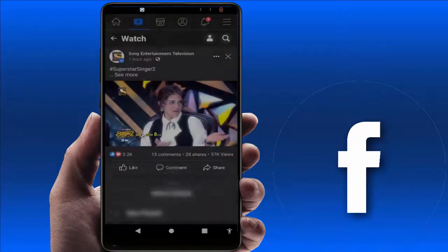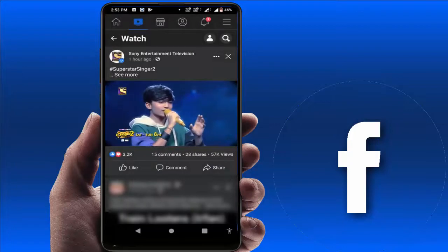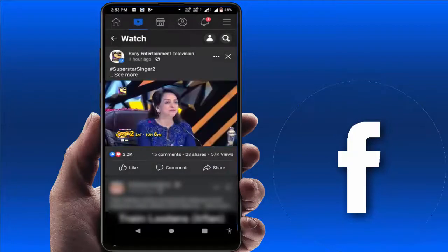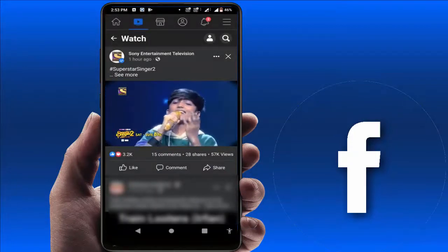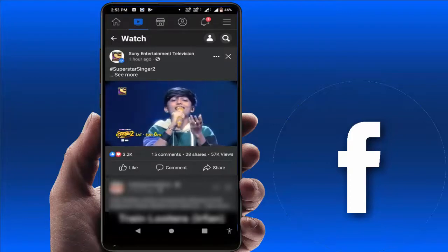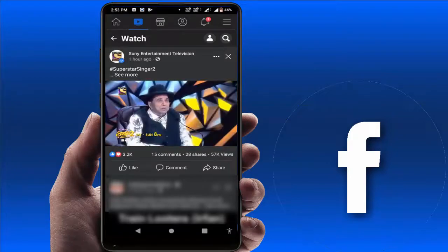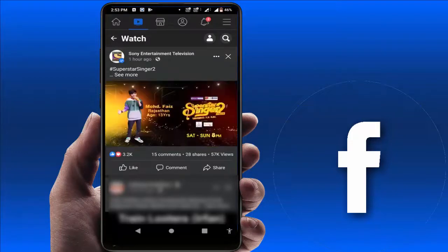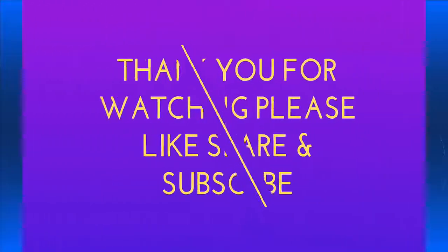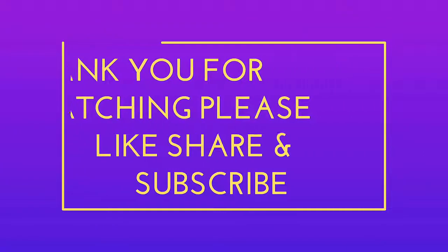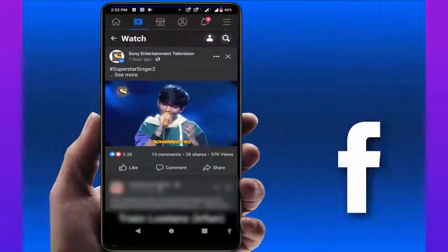So this is a very easy and simple method to create a video playlist on your Facebook app. That's it for today — this is a short and simple video, hope you enjoy it. If you enjoyed it, please don't go back without liking, sharing, and subscribing to our channel. Thank you very much.